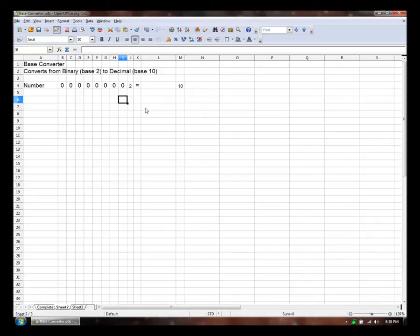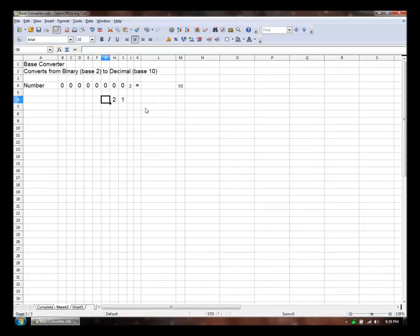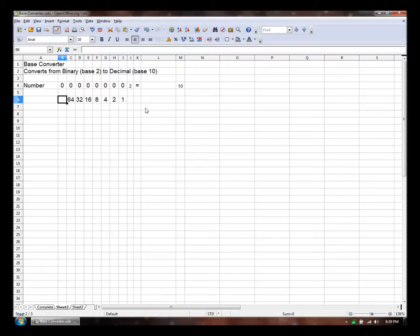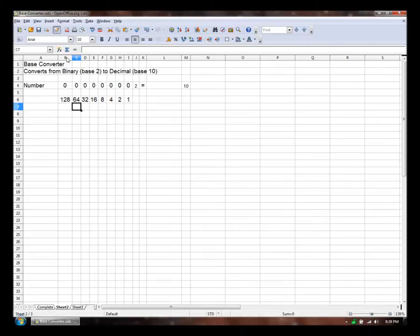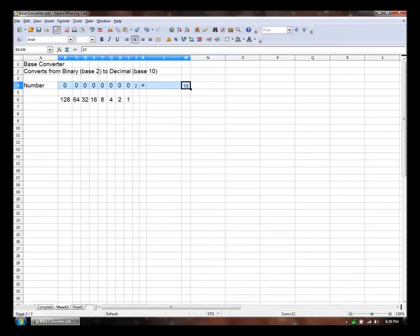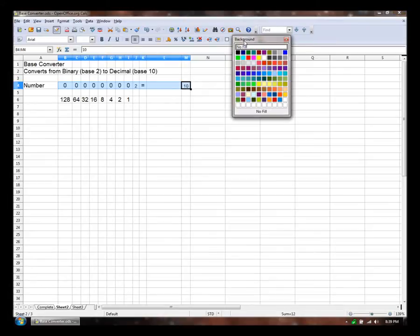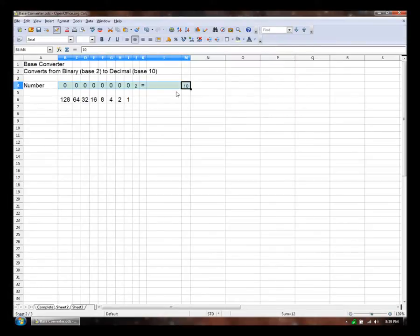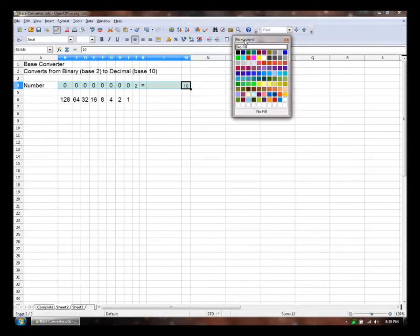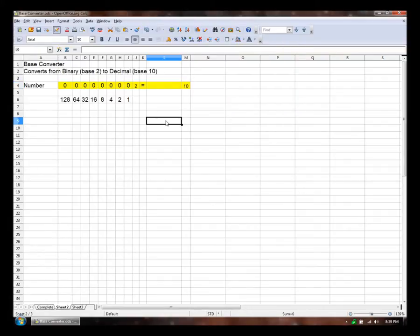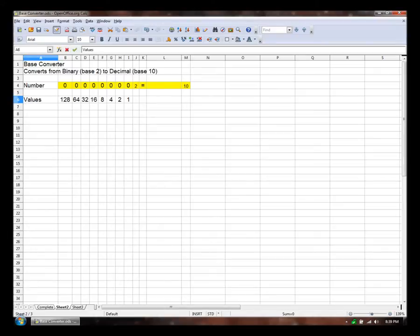So the first one is worth 1. The second one is worth 2. The third is worth 4, 8, 16, 32, 64, 128. That number is a little too large, so there we go. Let's highlight these so we know what we're supposed to be looking at. It's too light. There we go. Ugly but effective. So those are the place values.